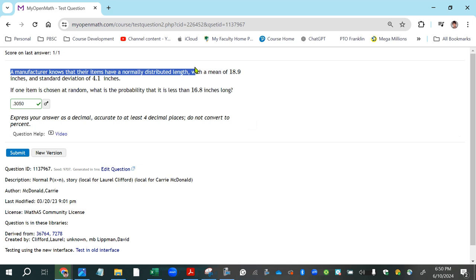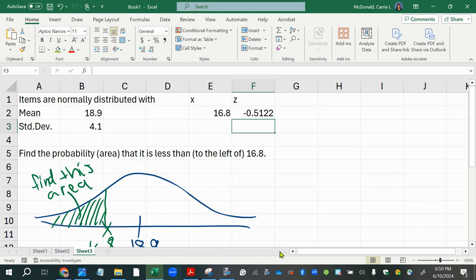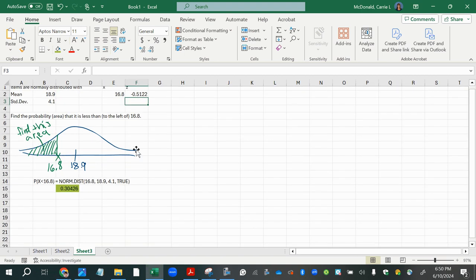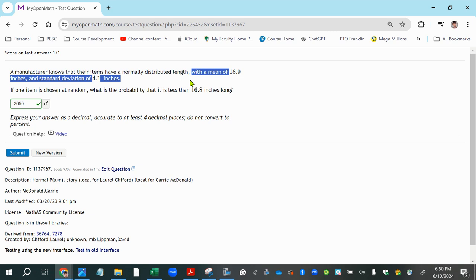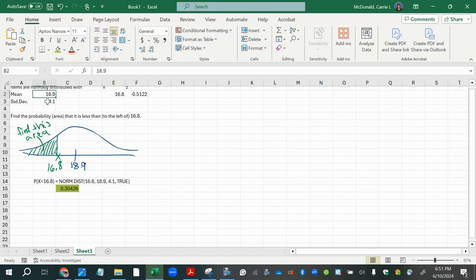A manufacturer knows that their items have a normally distributed length. Let's draw a bell curve since it says normally distributed. The mean is 18.9 and the standard deviation is 4.1 inches — so this is a non-standard normal distribution, not a standard normal with mean zero and standard deviation one. We have x-values along the horizontal axis, and I'll mark the mean 18.9 right in the center of the bell curve.